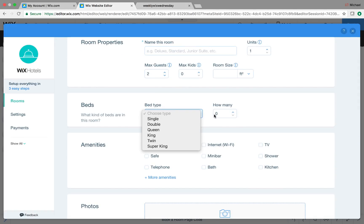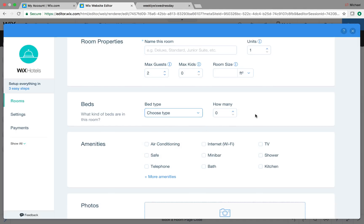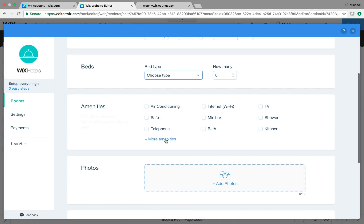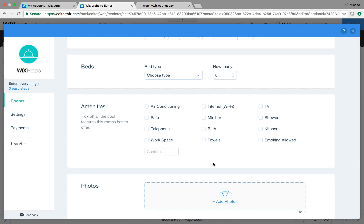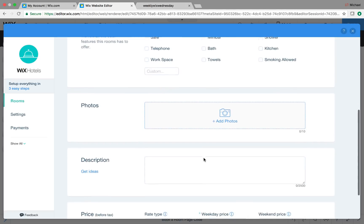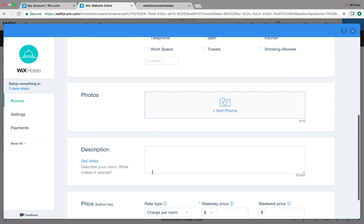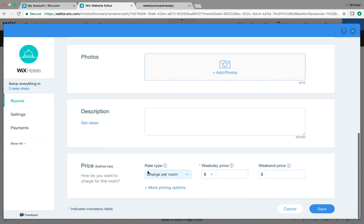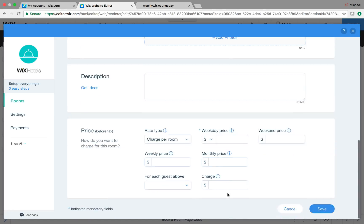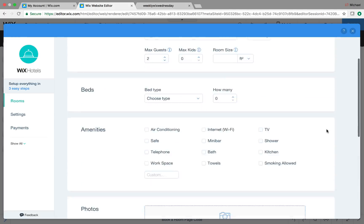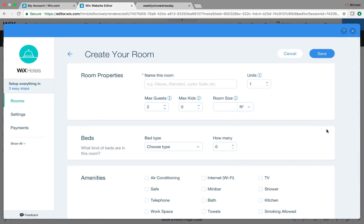You could choose all the amenities, you could add custom amenities, you could add pictures, a description of the room. And then down here you could add the rate for the room, the weekday price and the weekend price. And then you have more pricing options. You could add a monthly price, a weekly price, or you can add in each price per guest. So it is a pretty versatile program for adding hotel rooms and allowing people to book their hotel rooms.